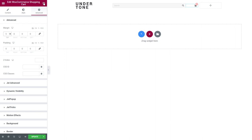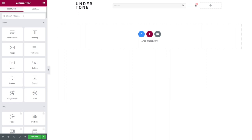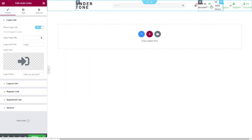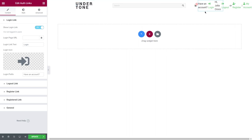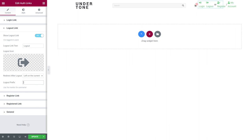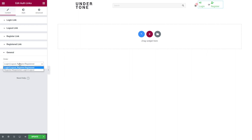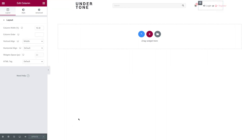If you want users or customers to be able to log in, log out, or register, we have a perfect option — the authorization links widget. Don't worry that it looks strange at first; it shows all options at once, but once logged in or out, you'll see only the relevant two links, like 'Log Out' and 'My Account' or 'Log In' or 'Register.' In the content tab you can turn off links you don't need, change the link text and icon, and set a prefix. I'm leaving prefixes empty for all four links. The general tab lets you choose the order between two available options.